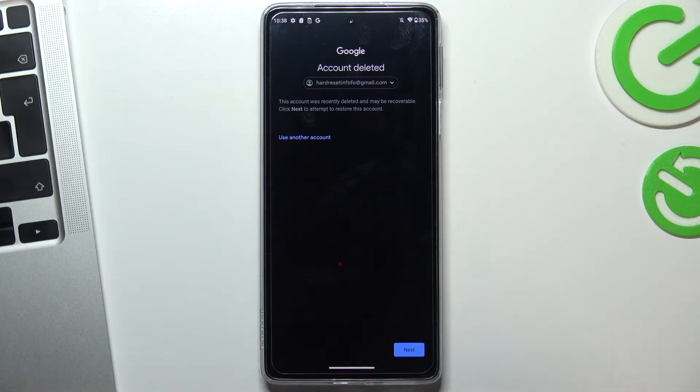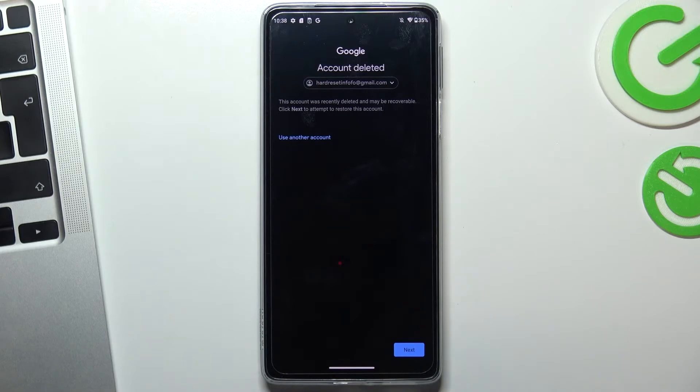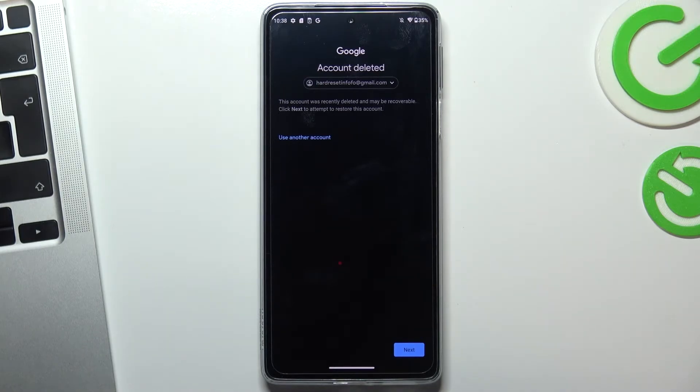And you'll see this message. This account was recently deleted and may be recoverable. Click next to attempt to restore this account.